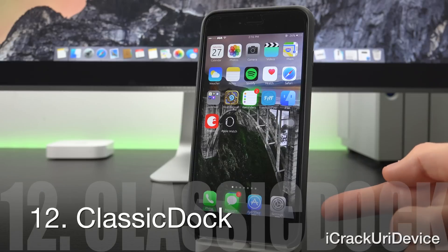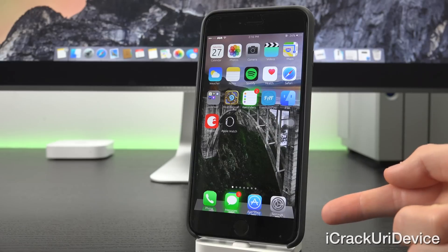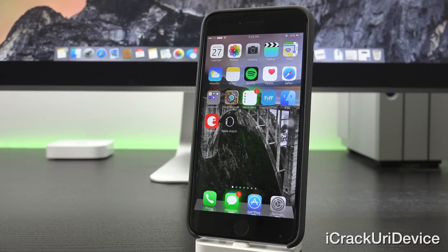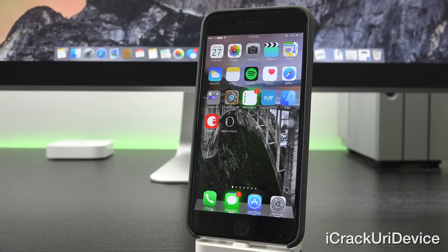Classic Dock brings back the pre iOS 7 and iOS 8 dock and it just looks incredibly clean on iOS 8.